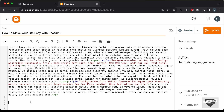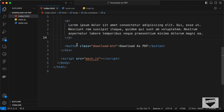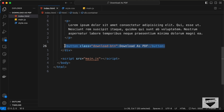Let's go back to our source code. In the HTML file we can see we have this simple button tag with the class download-btn and the text 'download as pdf'. Let's copy this.